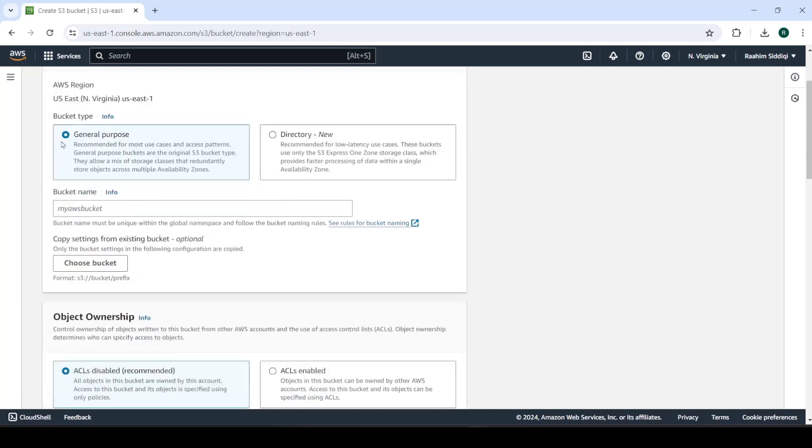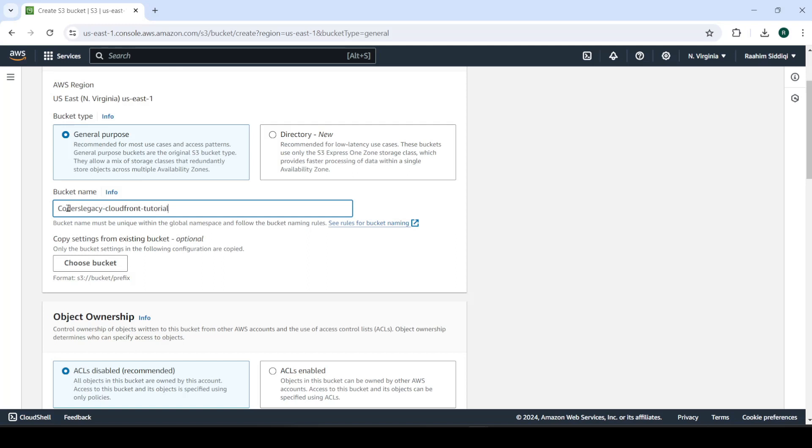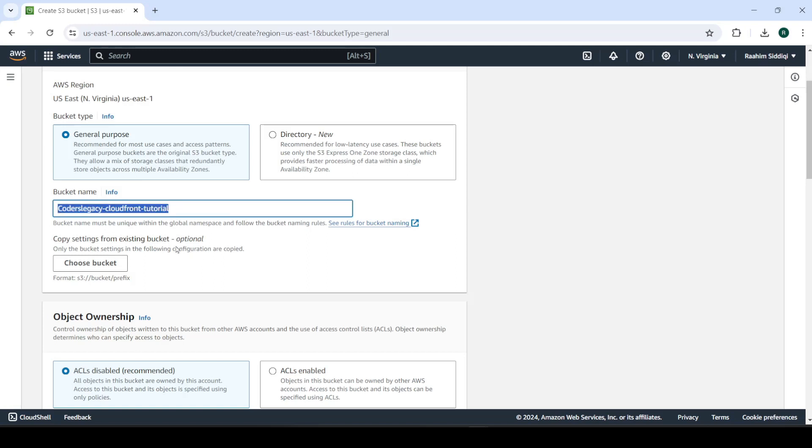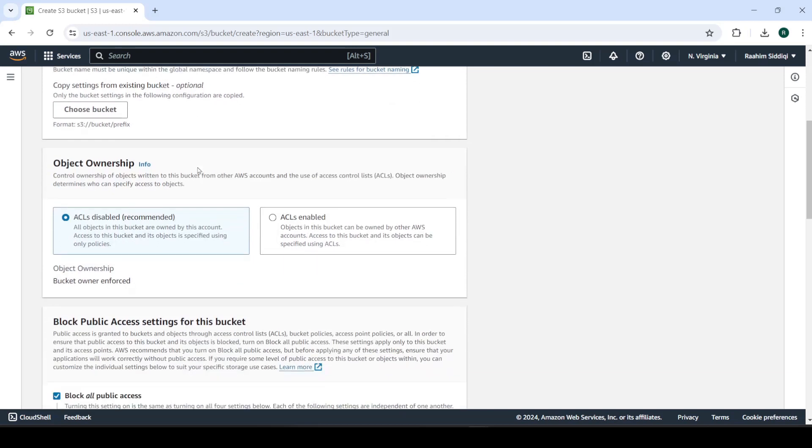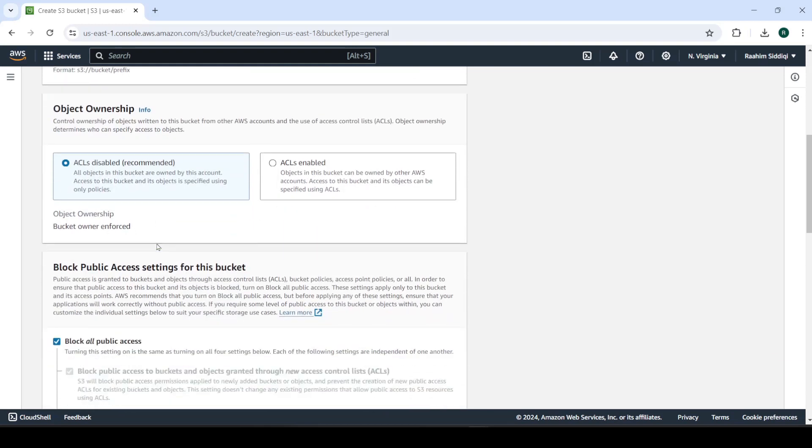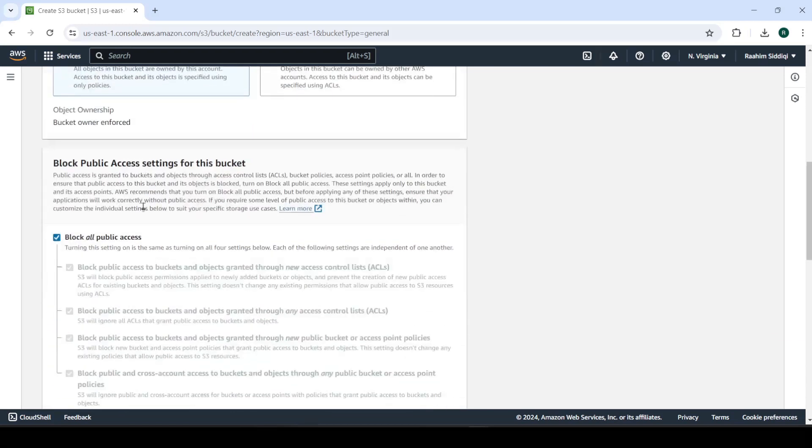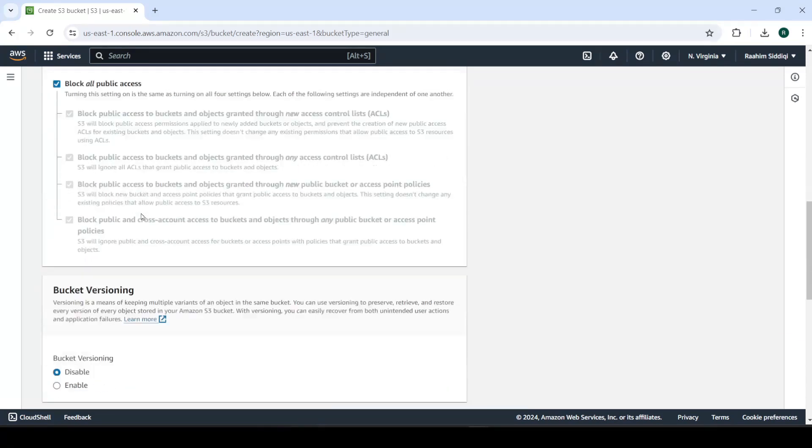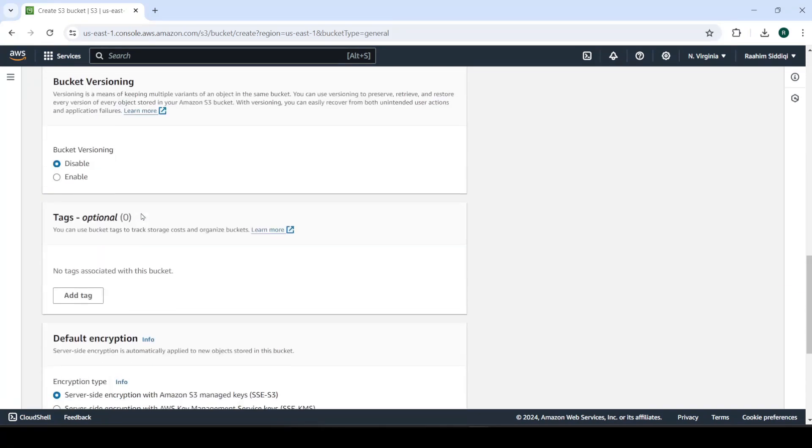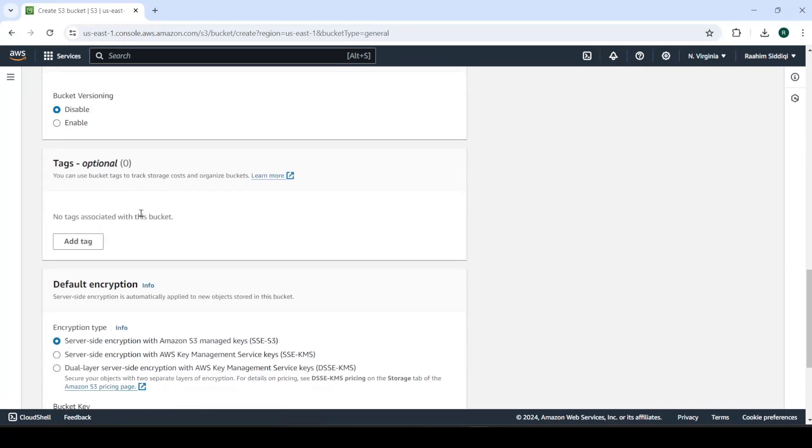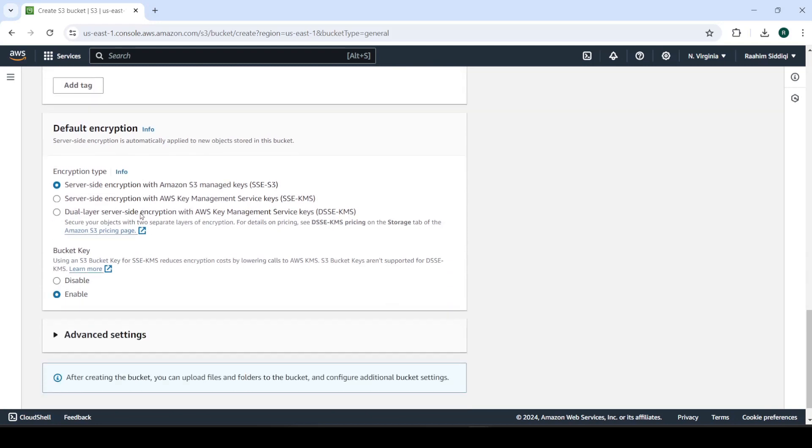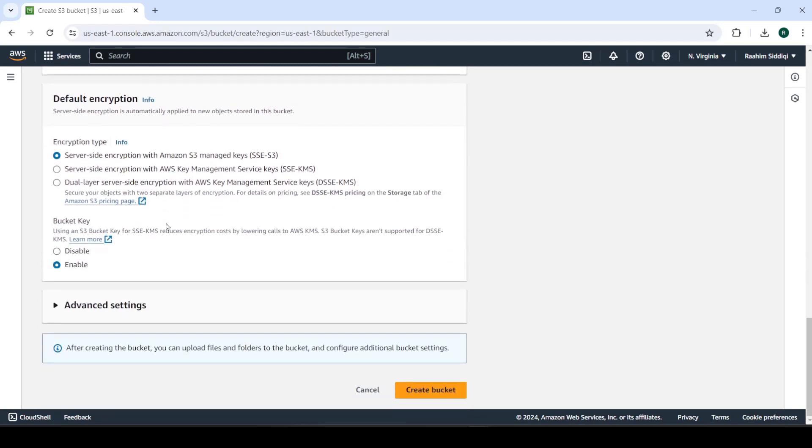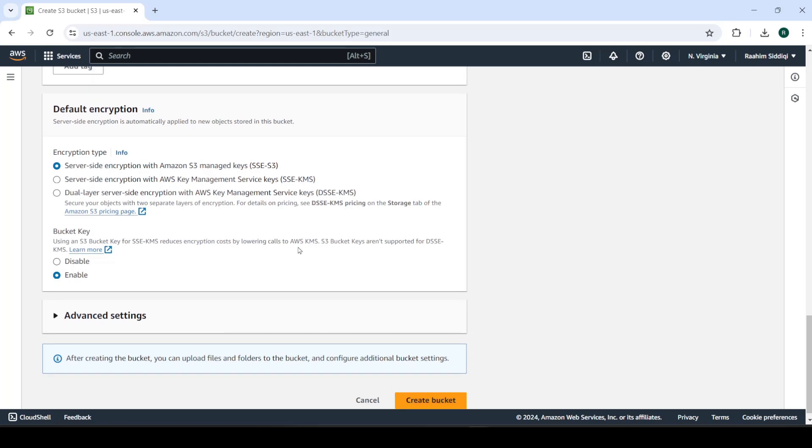And then we'll leave it as a general purpose bucket. We'll call it Coders Legacy CloudFront Tutorial. Make sure this name is unique, because it's like a URL. Then we can leave the settings on the default settings. Most of these will be controlled through CloudFront. So we don't need to modify these, we'll modify these a bit later. If you have an existing bucket, you can still follow along. So I'll just create the bucket.